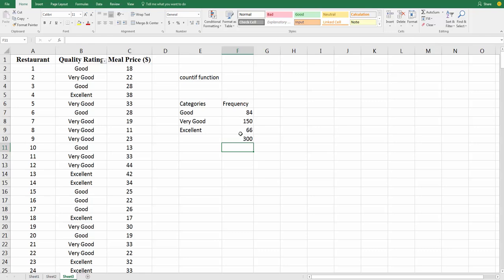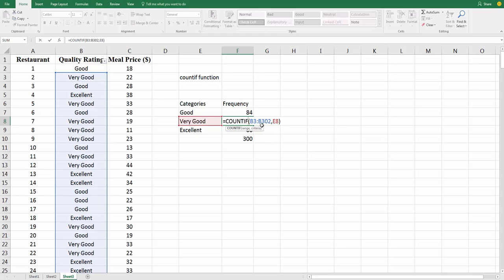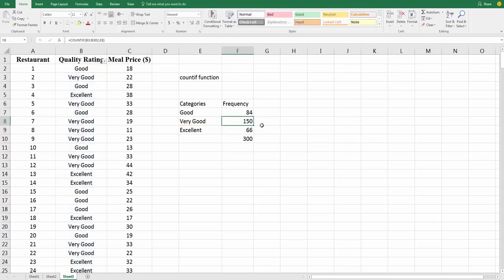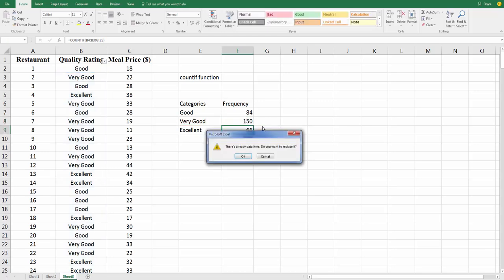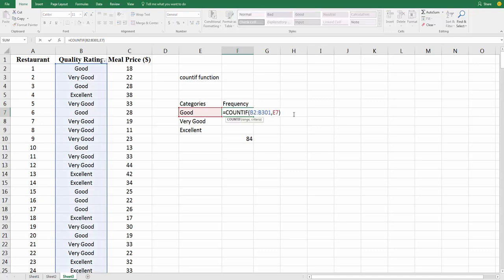Normally, this is going to cause a problem, though, because when you drag that formula down, instead of looking at B2 to B301, now it's looking at B3 to B302. And that's going to cause errors in most cases. So, what you want to do before you drag a formula down, you want to look at it carefully. And look at the things that you want to change, and look at the things that you don't want to change.